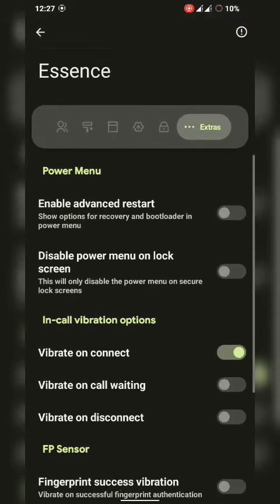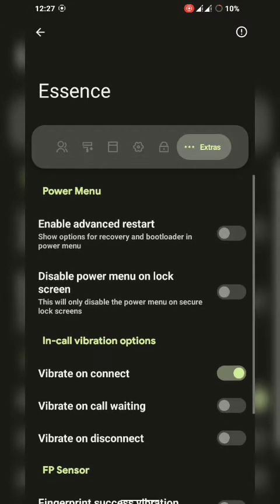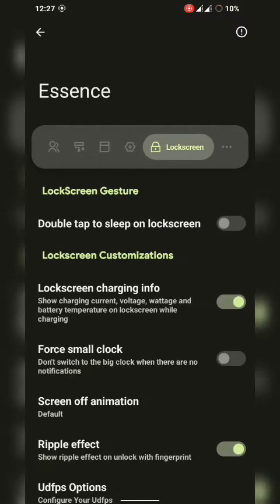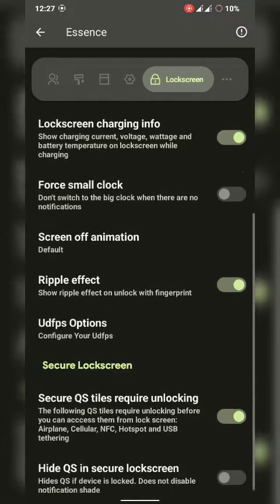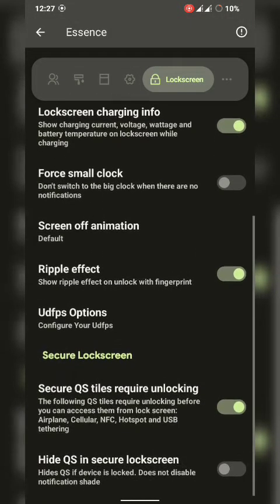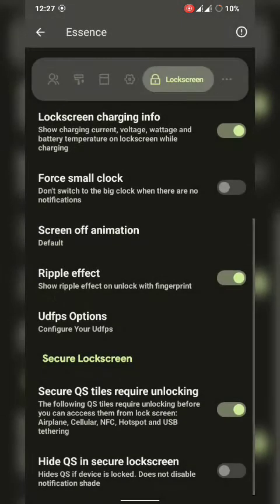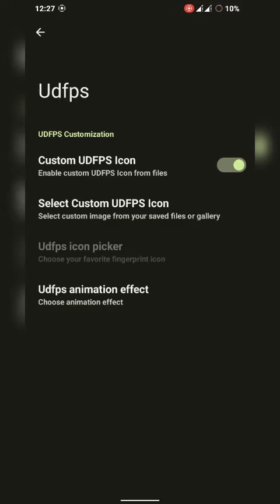Under-display options and UDFPS features are available in this ROM. Version 1.5 had UDFPS animation available with different animation styles. Version 1.6 removed it, but version 1.7 brings all the features back. Thanks to the developer community.